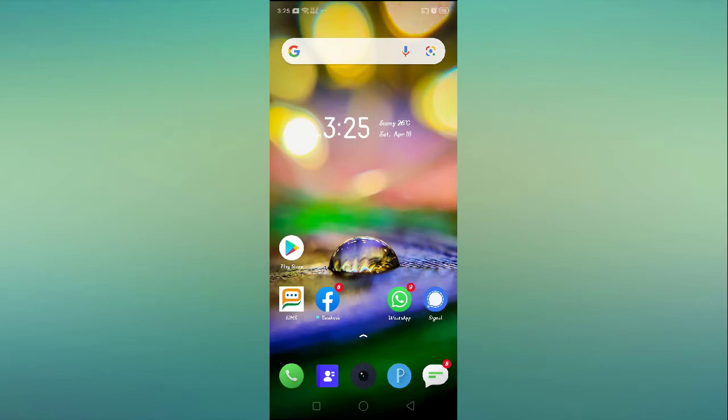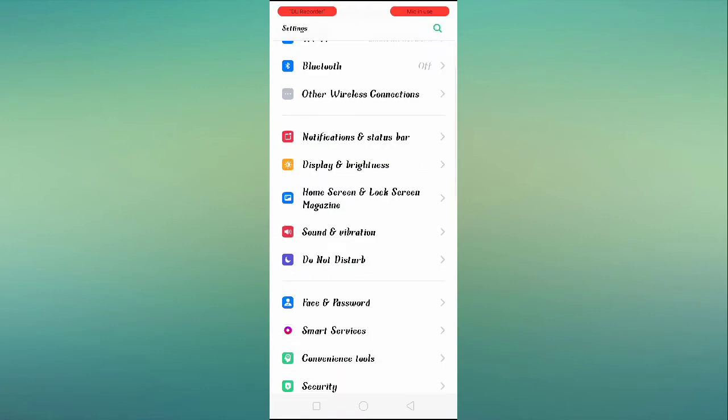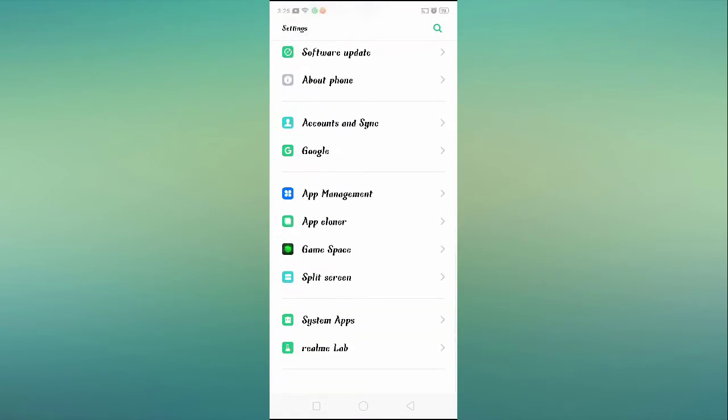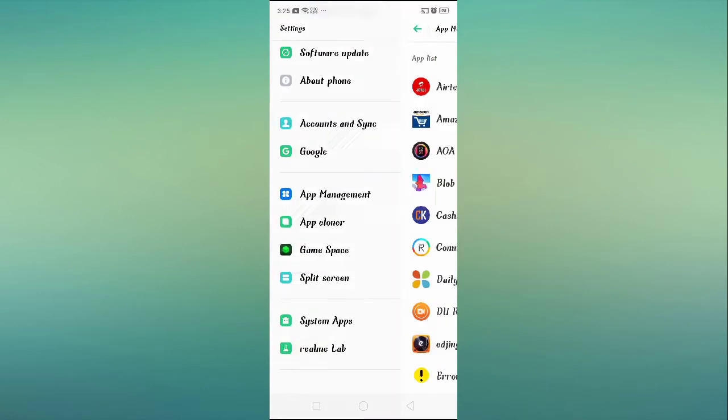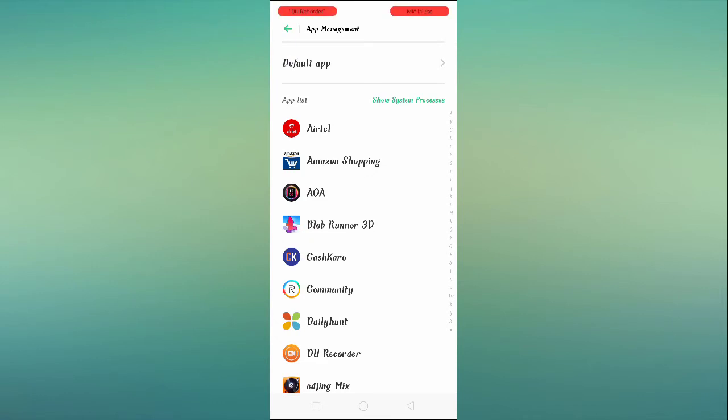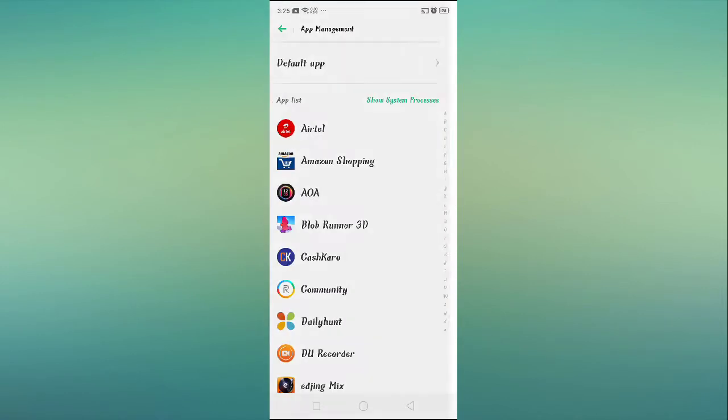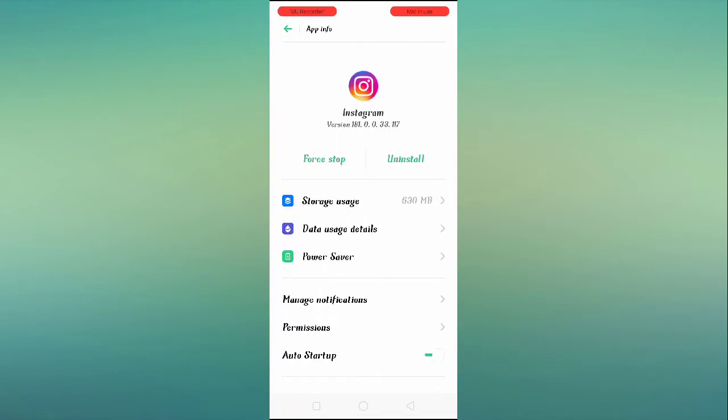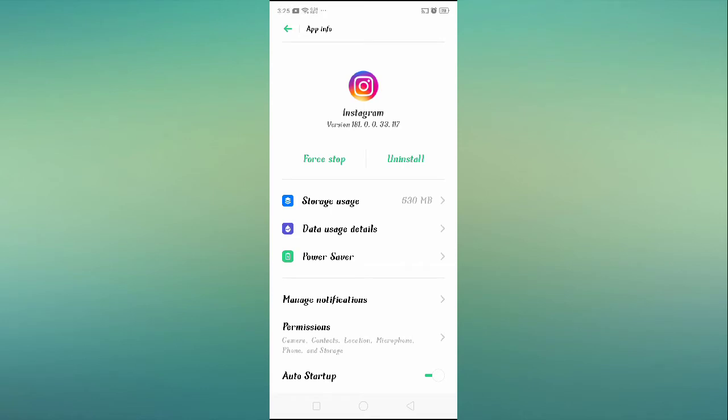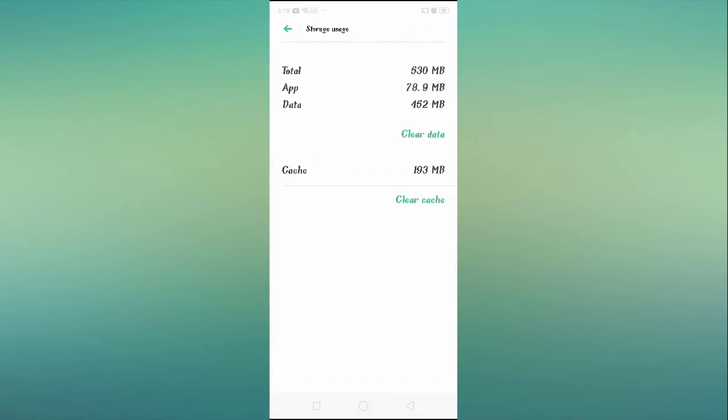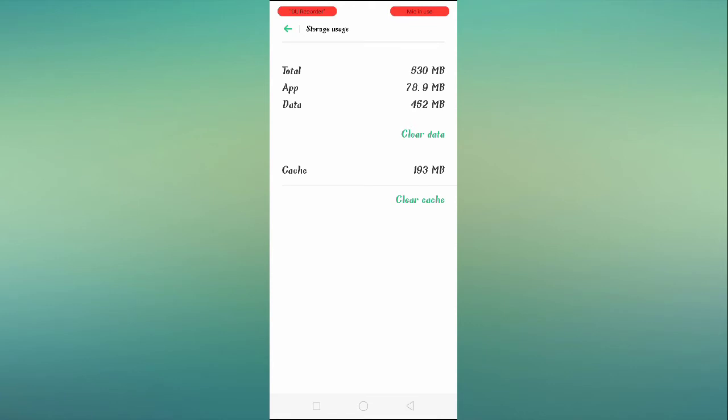But if you are still facing the same problem, then you have to go to Settings, scroll down, and go to App Management. Find Instagram, tap on it, and after tapping on Instagram, you have to click on Storage. Click on Clear Data and clear the data.